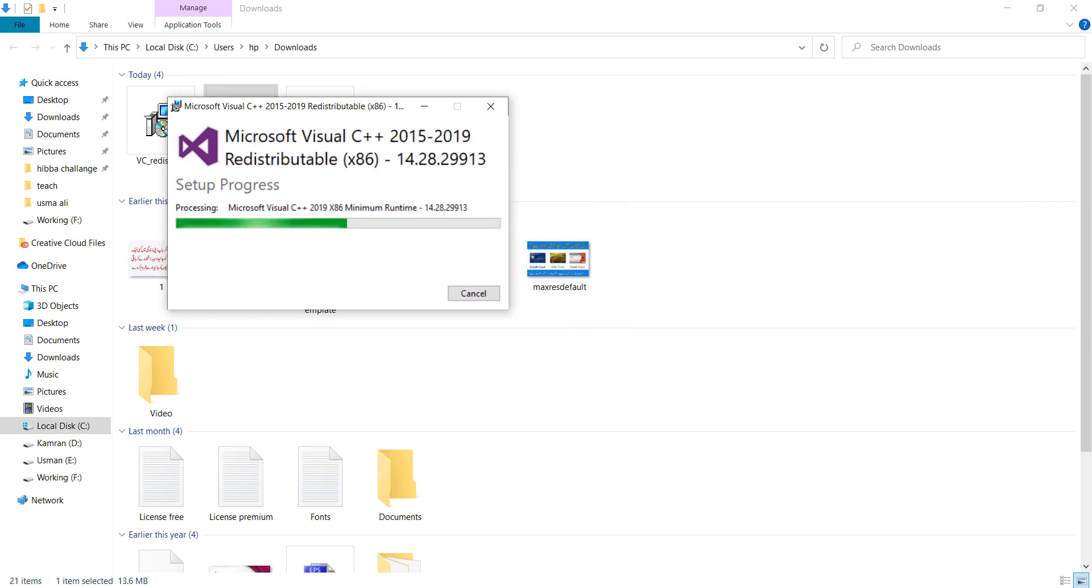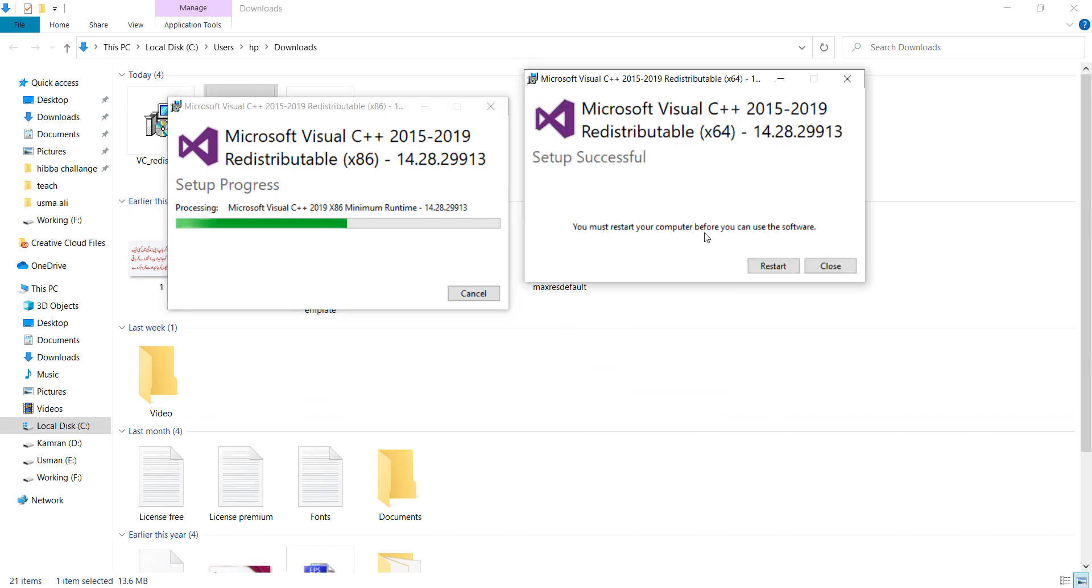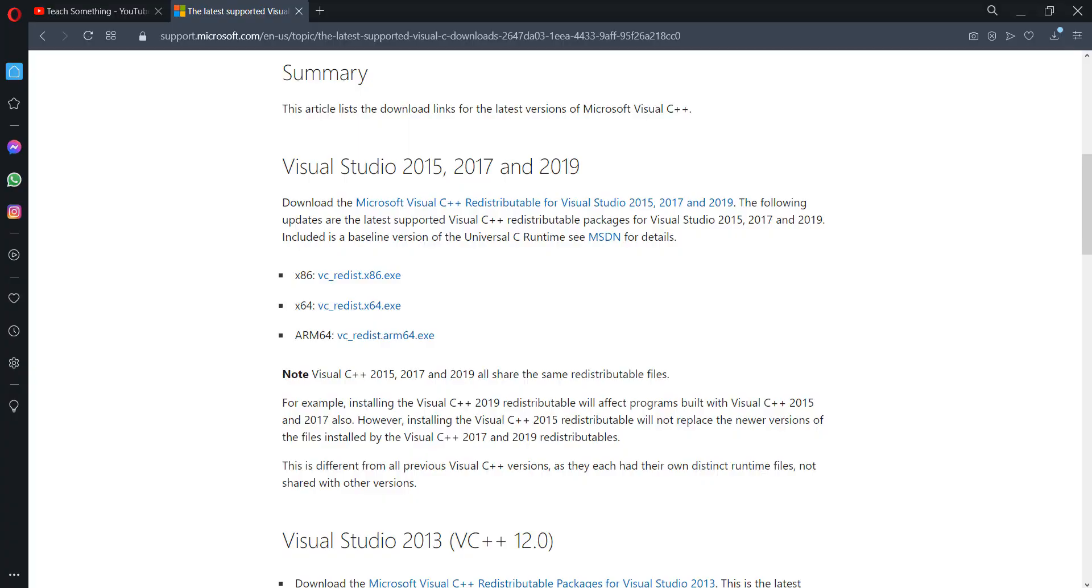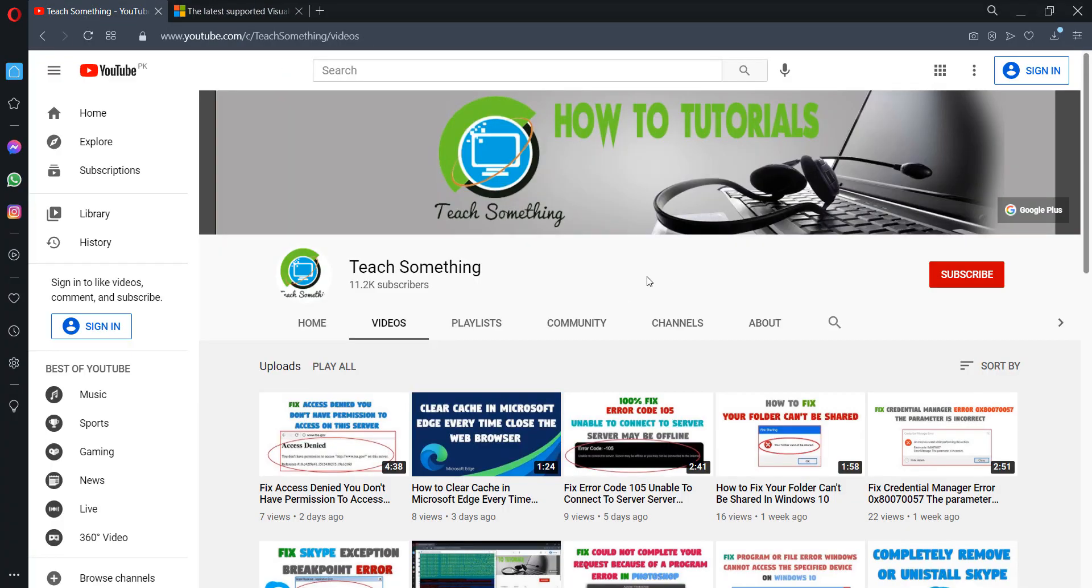Okay guys, after installing both files, a restart is required. Restart your computer, and I'm sure your problem will be fixed. Thank you for watching, and please subscribe to my YouTube channel.